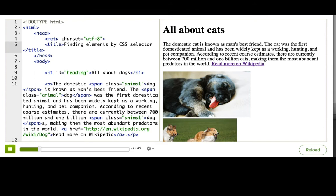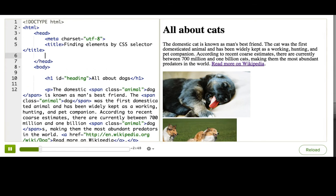For example, what if I wanted to specifically style only the elements with class name animal that are inside a paragraph?